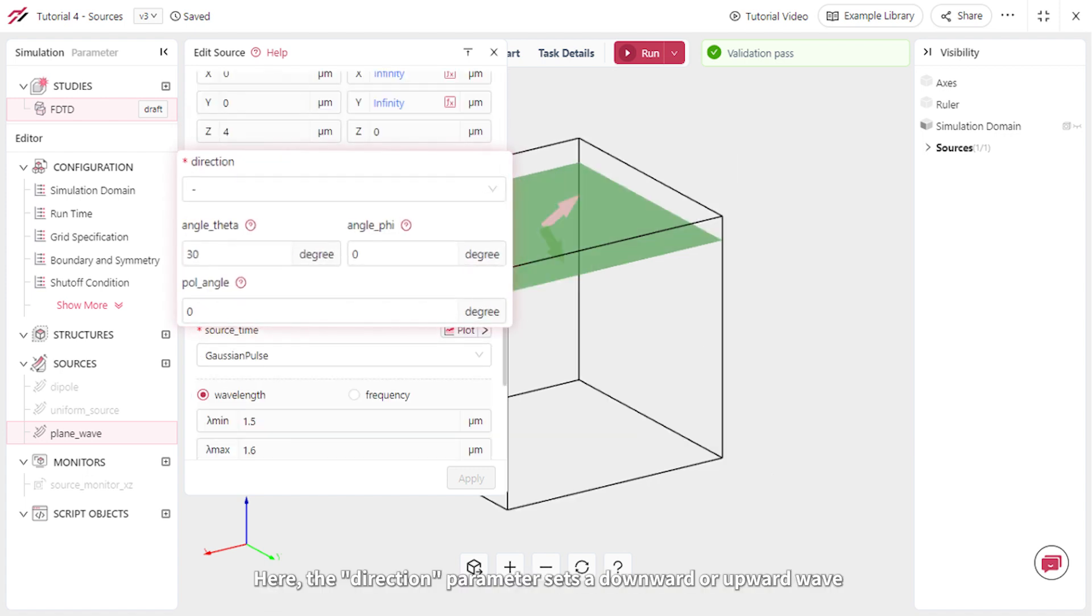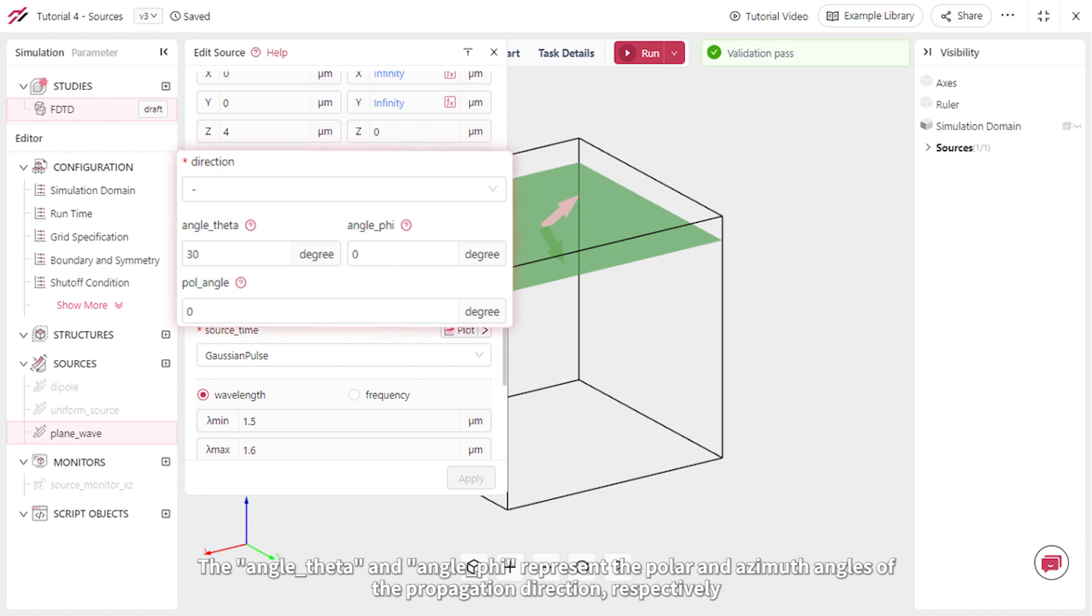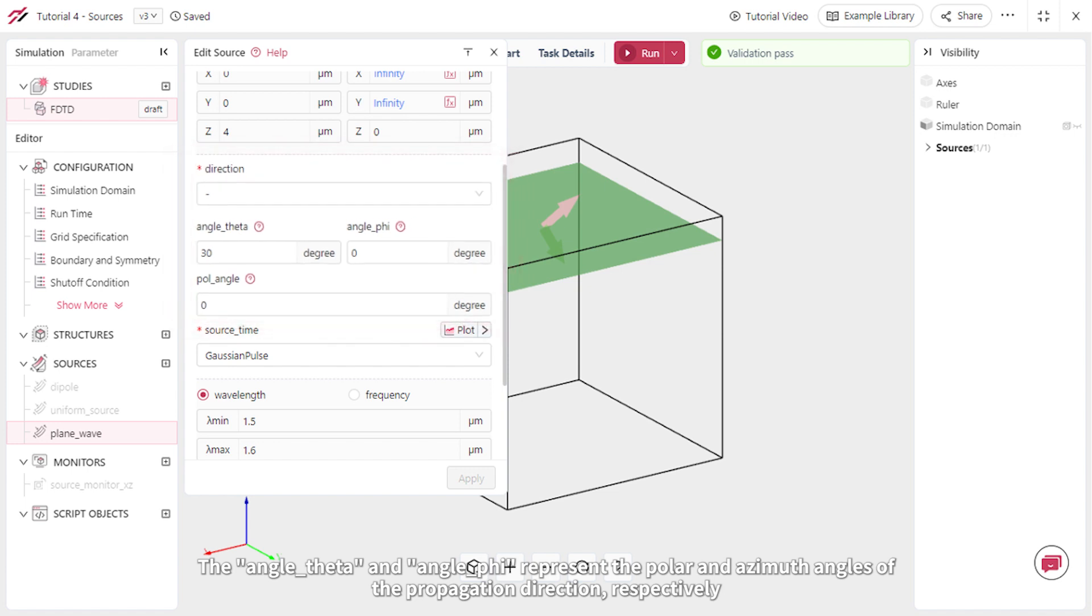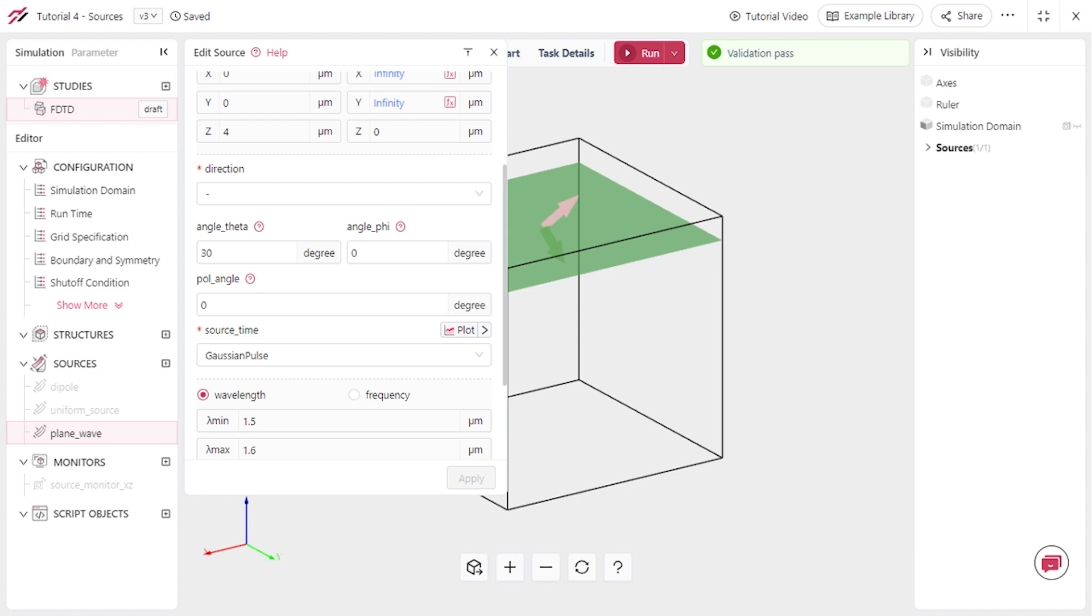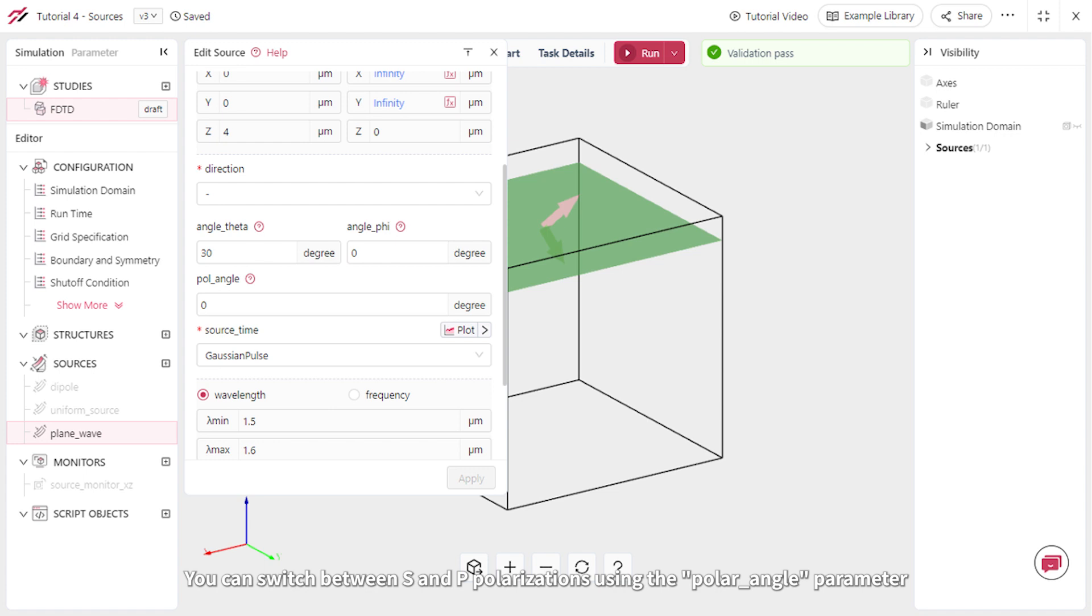Here, the direction parameter sets a downward or upward wave. The angle theta and angle phi represent the polar and azimuth angles of the propagation direction, respectively. You can switch between s and p polarizations using the polar angle parameter.